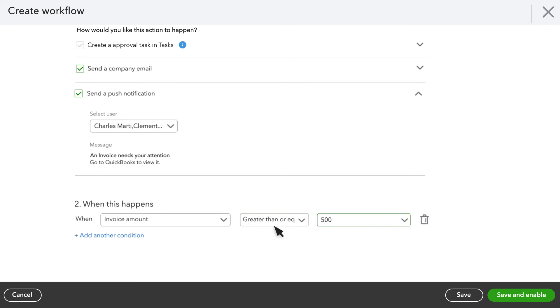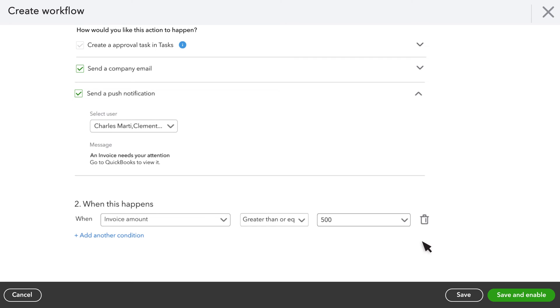You can set up multiple conditions. To delete a condition, select the Bin icon. If everything looks all right, select Save and Enable.